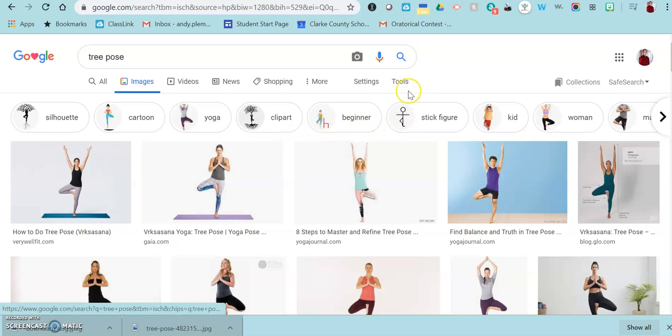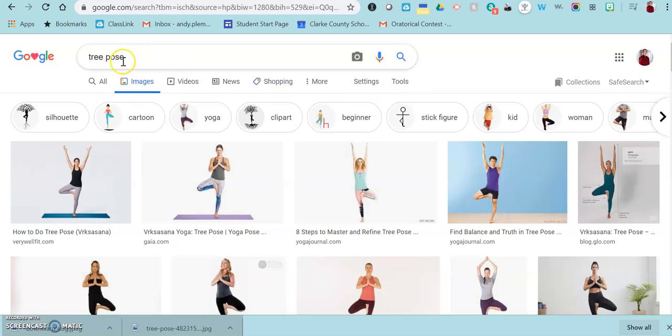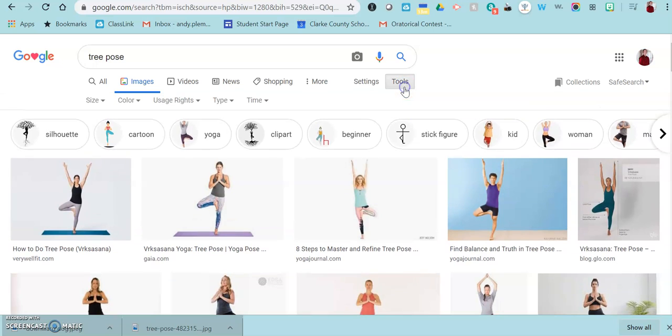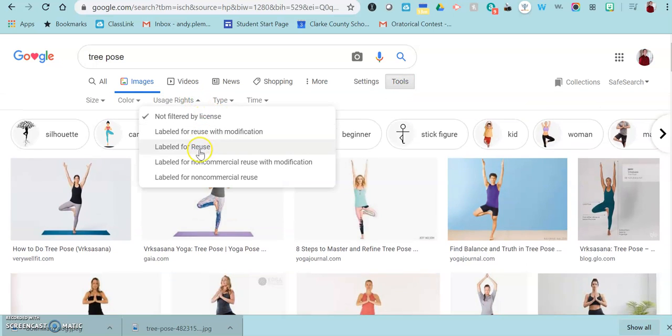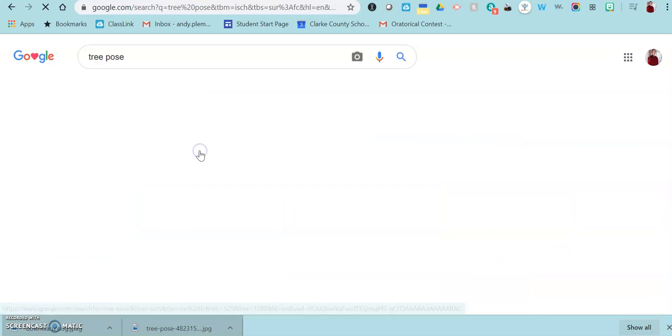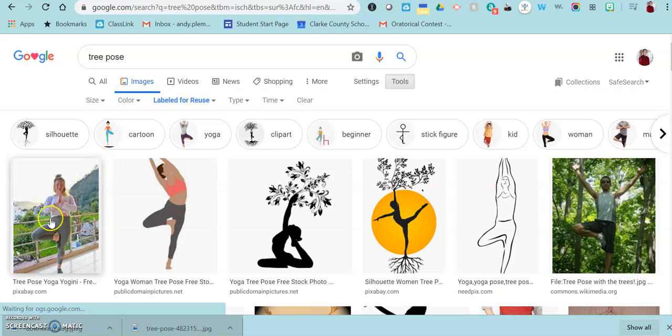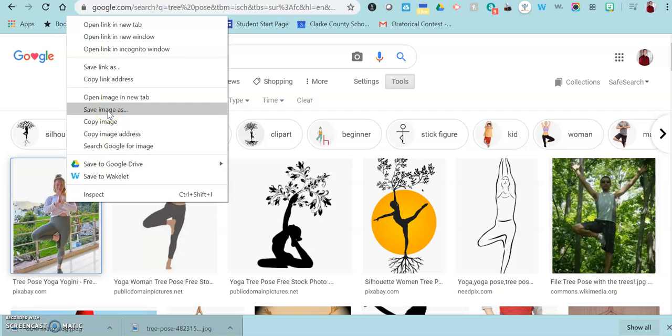Now in Google Images, there is a way to look for pictures that you have permission to use. Once you've searched for an image, you can go right here where it says tools and go to usage rights and go to labeled for reuse. That will filter the results so that it's pictures that you have permission to use. Then you can just right-click on any of those images and save them onto your computer.